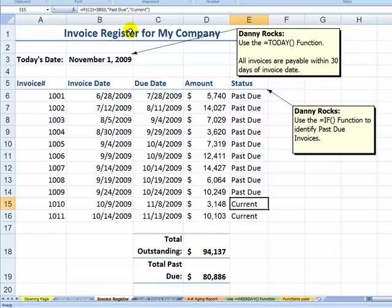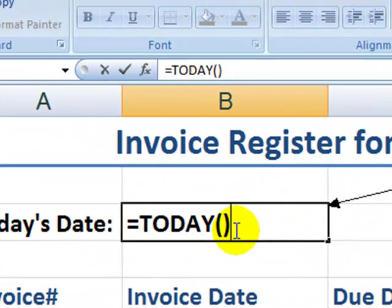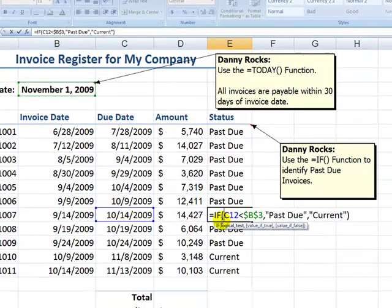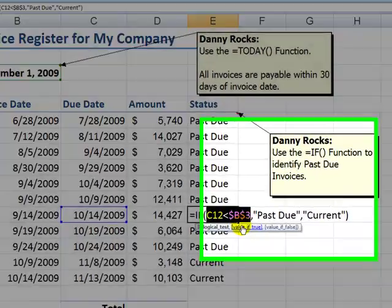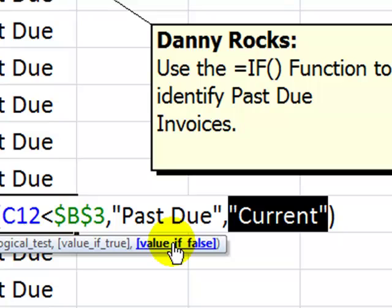Absolutely. Here I have a simple invoice register. The key cell to point out is B3, where we're using the TODAY function to always return the current date — the date that is in our system clock. We use the IF function to evaluate a formula. In the logical test, we're looking at whether the due date for the invoice is less than, in other words earlier than, the cell that refers to the current date. If true, it returns the text string 'past due'; if false, the text string 'current'. Notice that we include text strings inside double quotation marks.